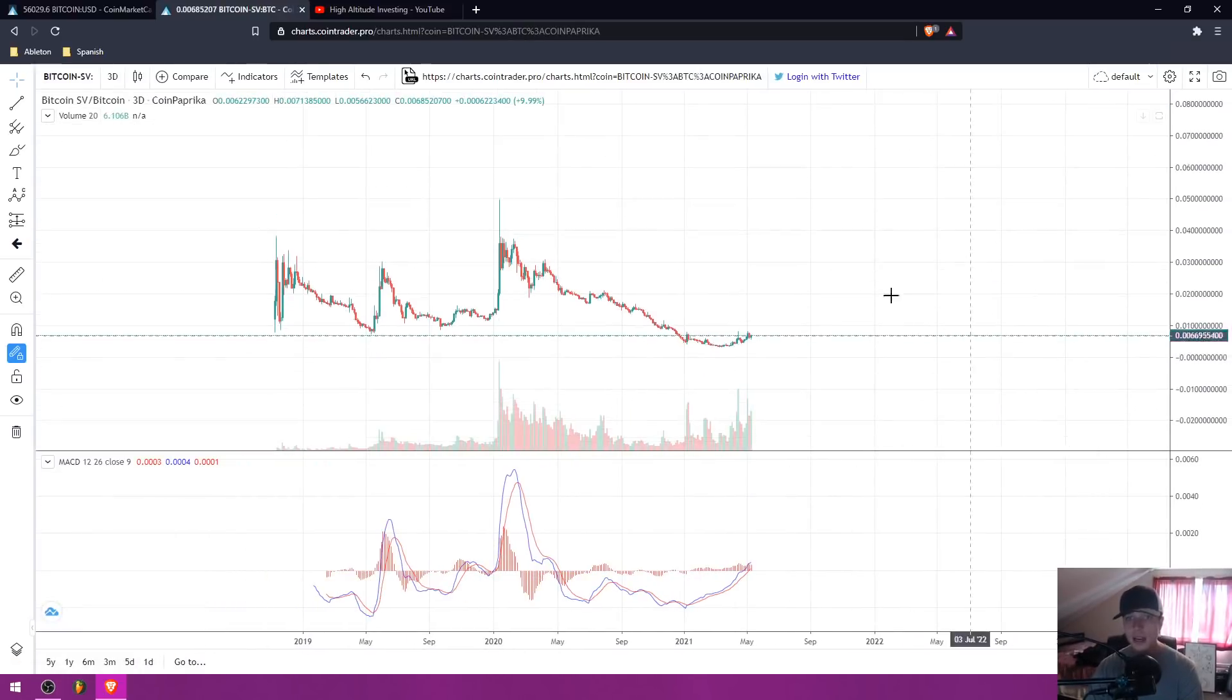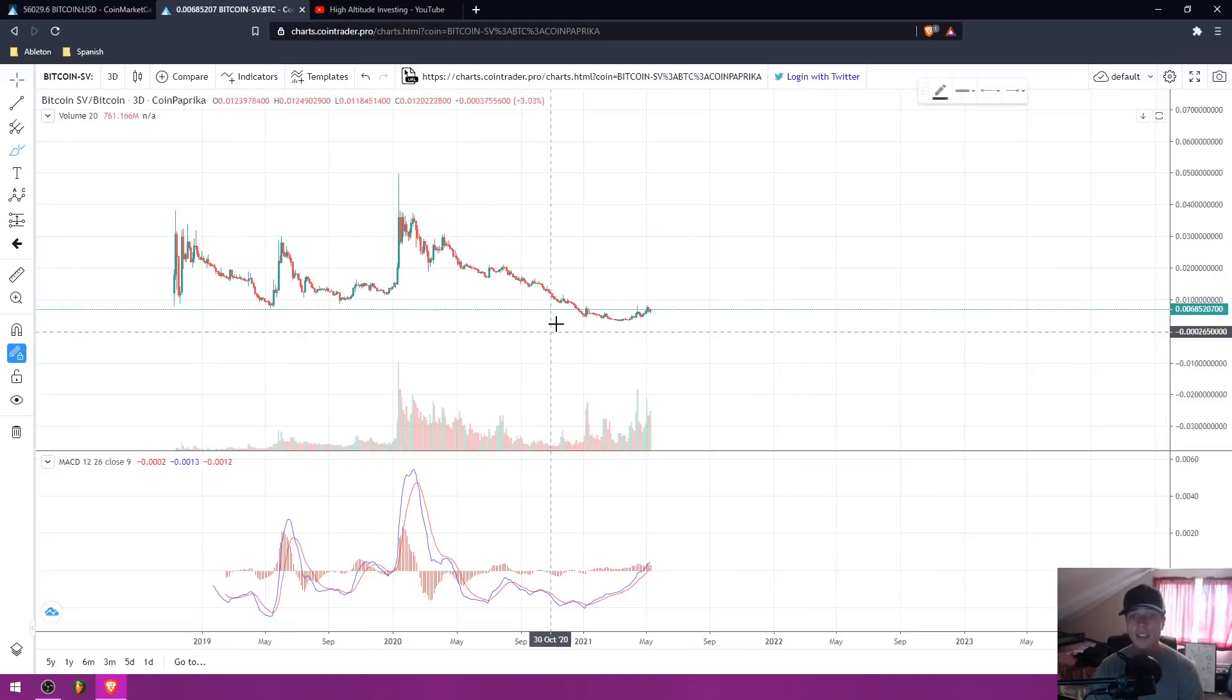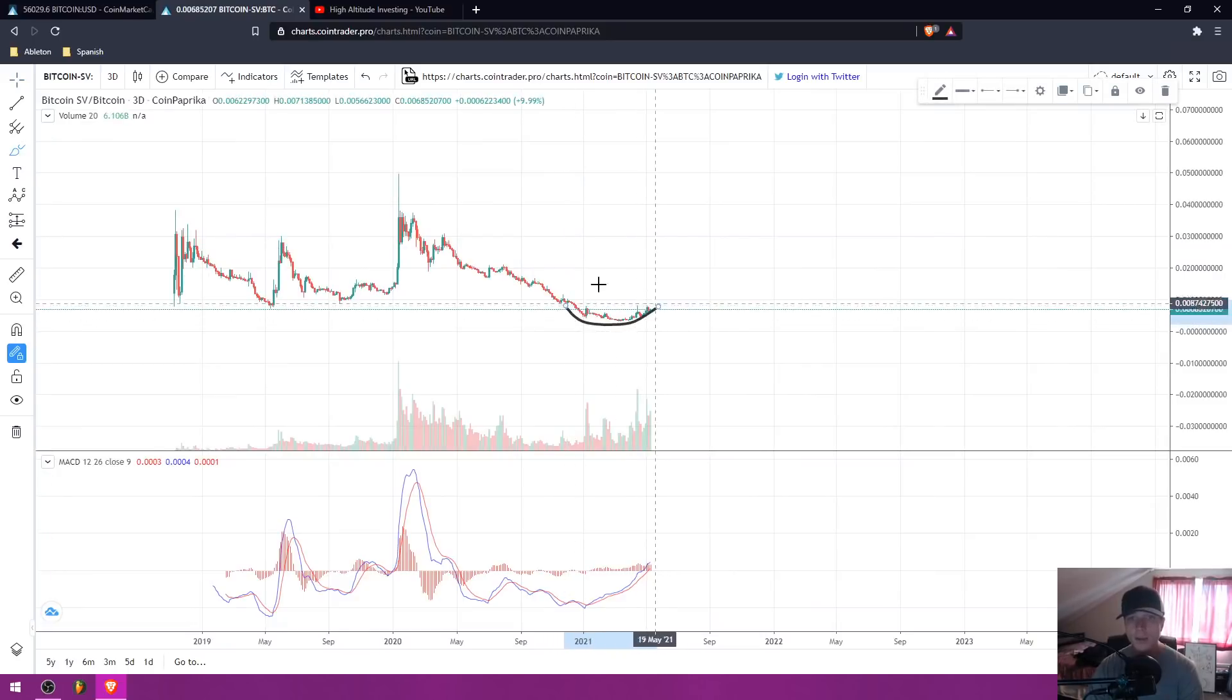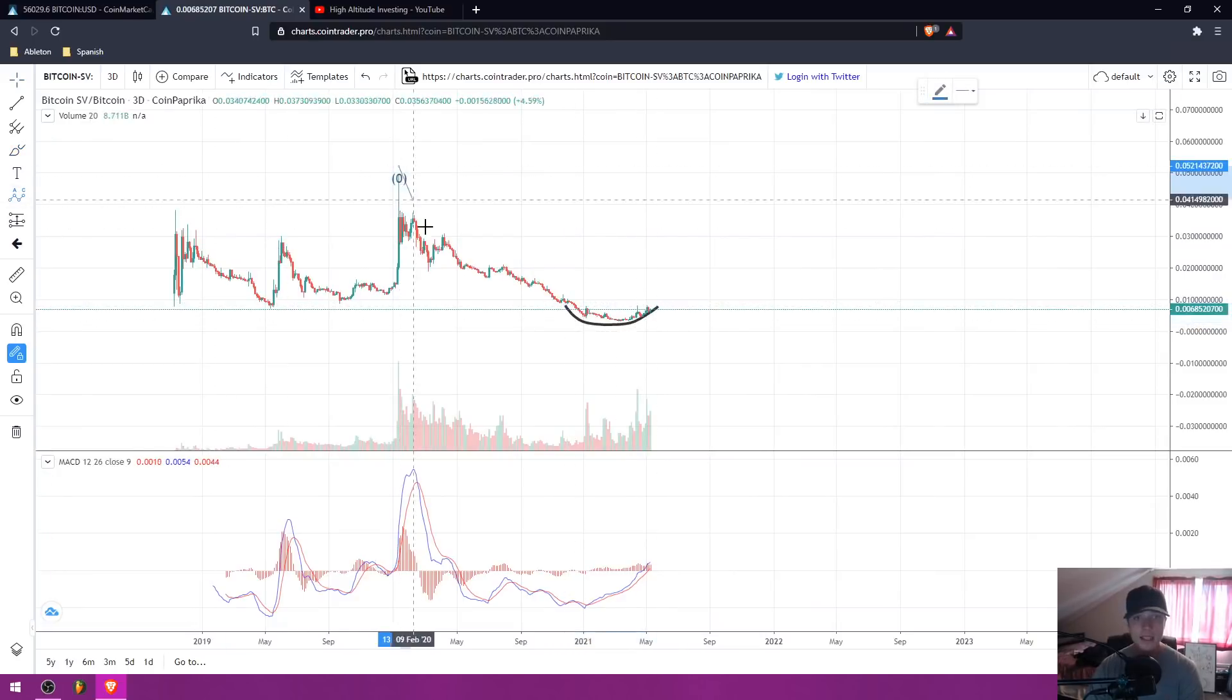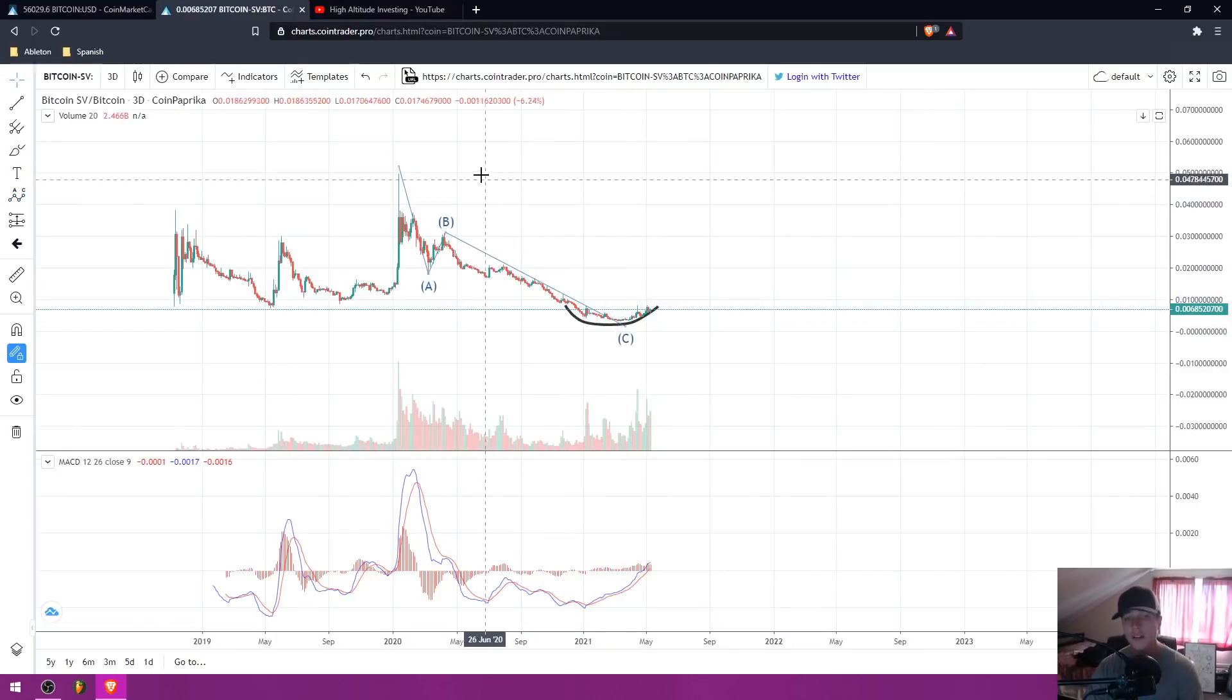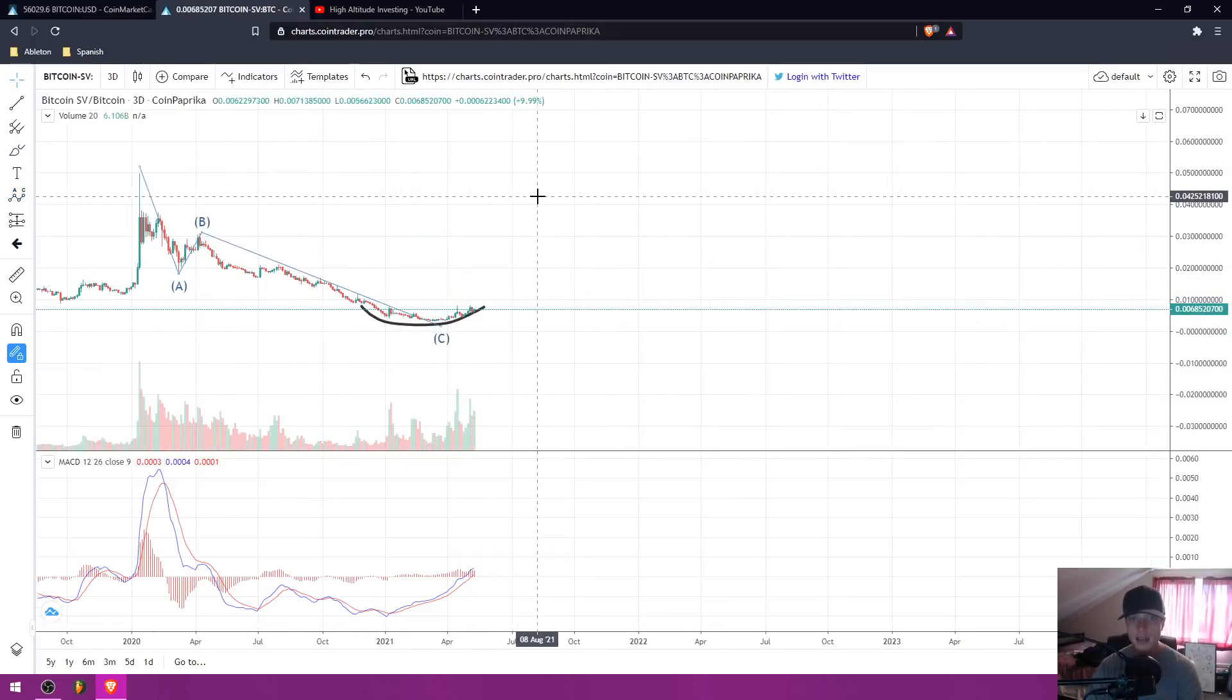This right here is very obvious to see. This is a rounded bottom structure. This is an ABC correction right here. So those are two very bullish patterns to see. And this is actually exactly what happened before it mooned in Dogecoin.